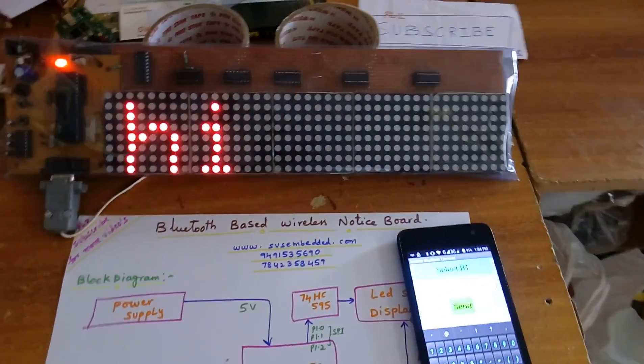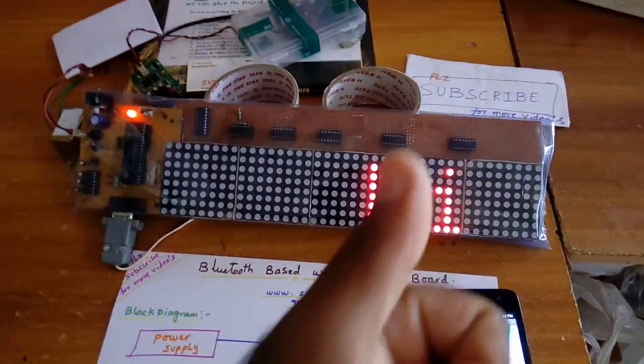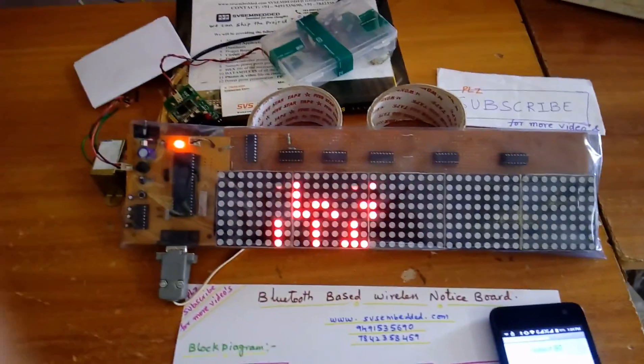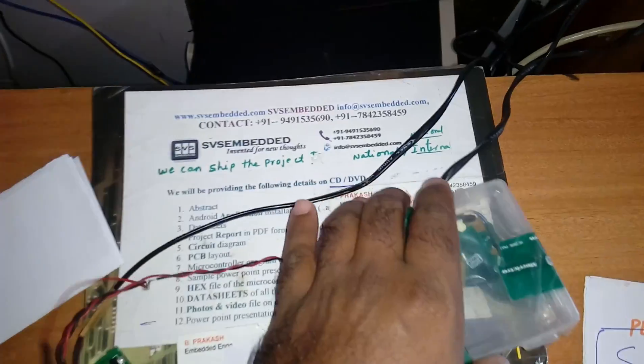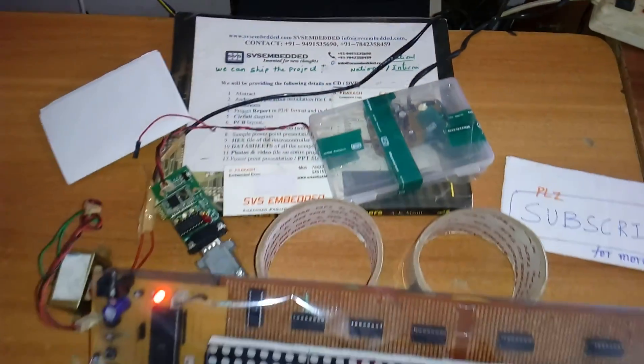This is Bluetooth based LED scrolling display. Thank you, if there is any doubt let me know. SVS embedded, thank you.